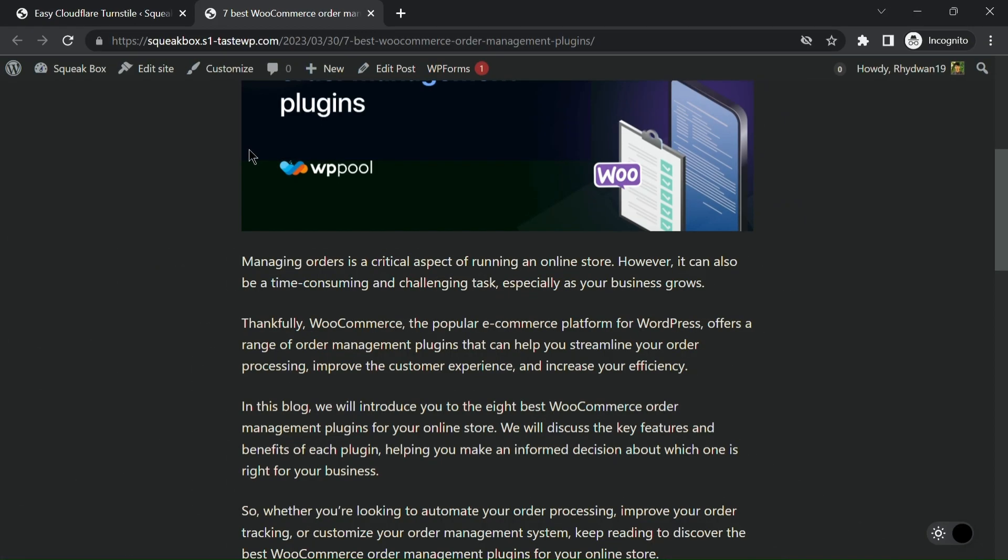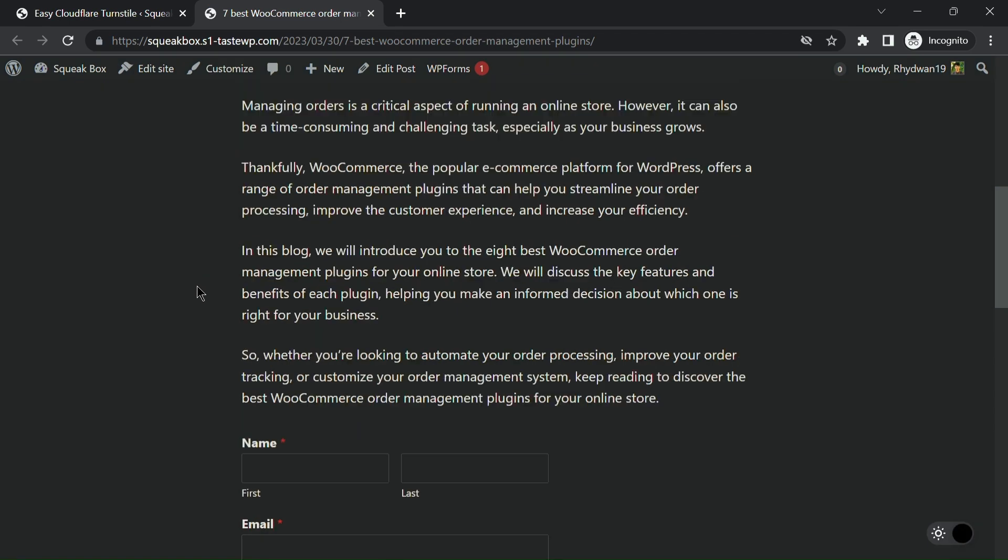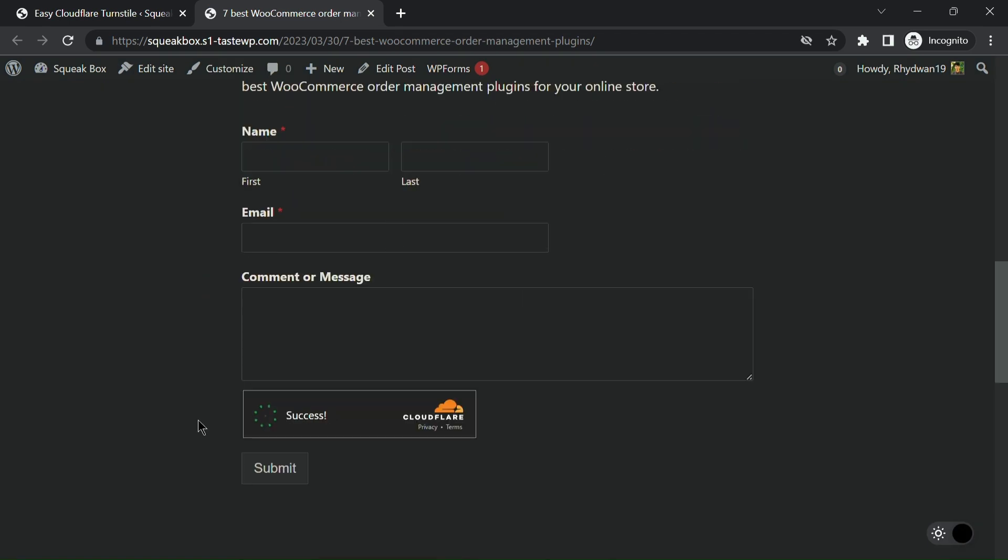With this feature, you can now have greater control over the appearance of the turnstile widget and ensure it blends seamlessly with your website's design.